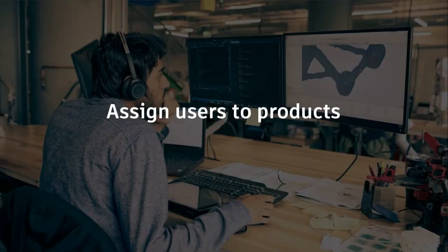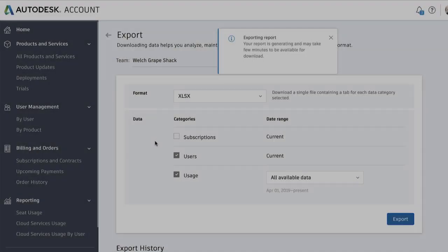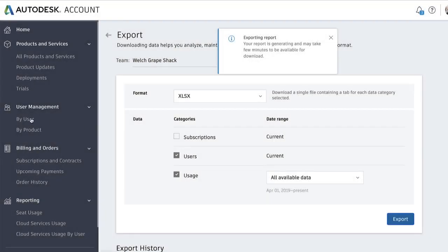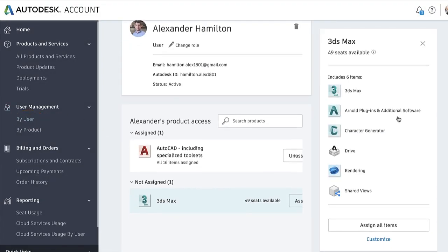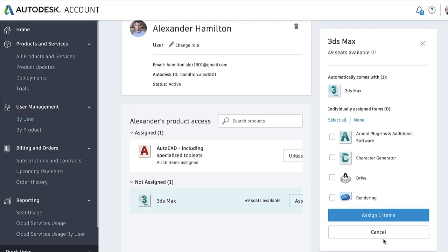Now that you have your list of users, you'll want to assign them to products. There are three ways to do this. First, you can click on By User, then click on an individual user to assign them access to products or customize their product assignment.